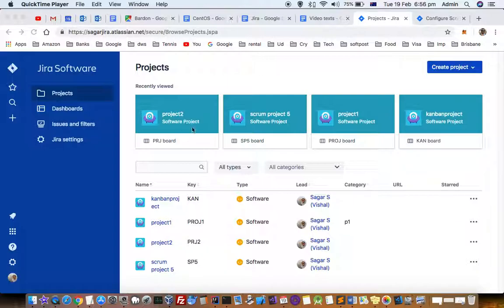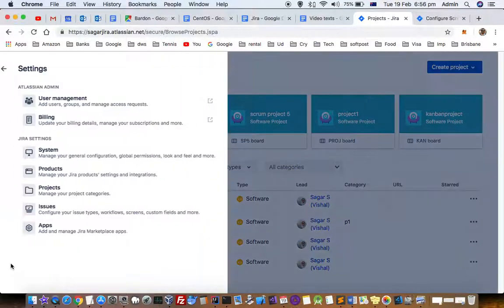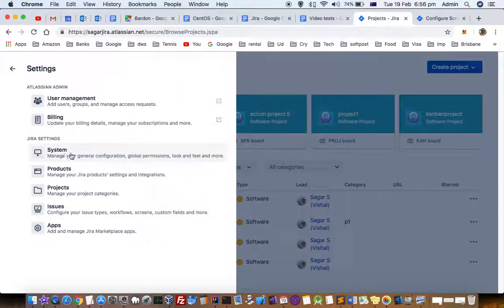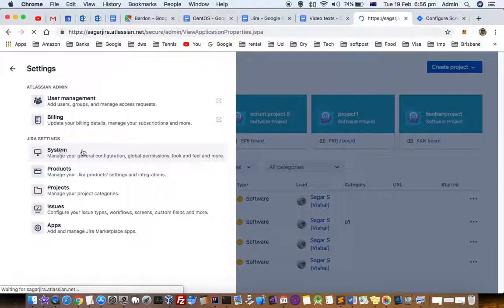For that, what you have to do is click on this gear button at the bottom. If you have got the permissions, you will see the system option, so just click on that. If you don't have permission, you will not see that system option.